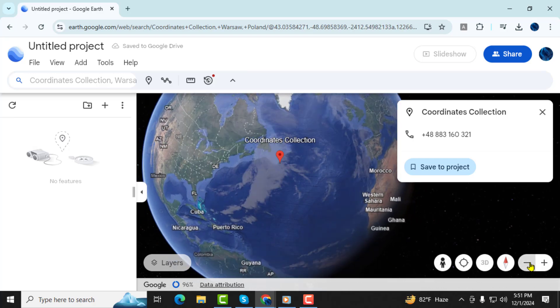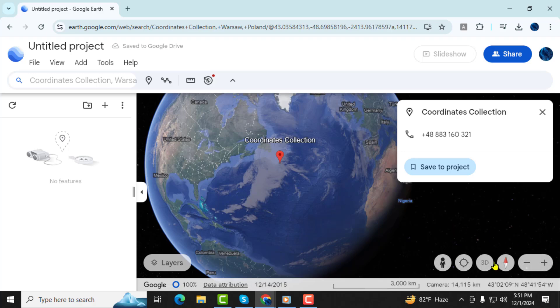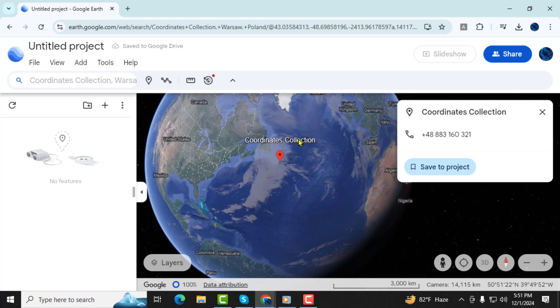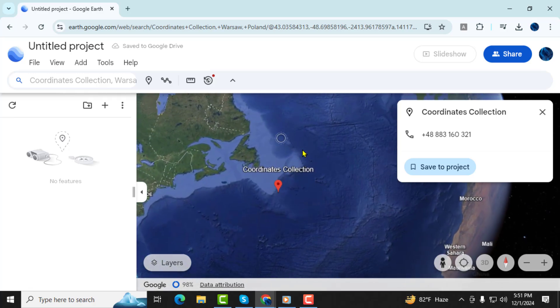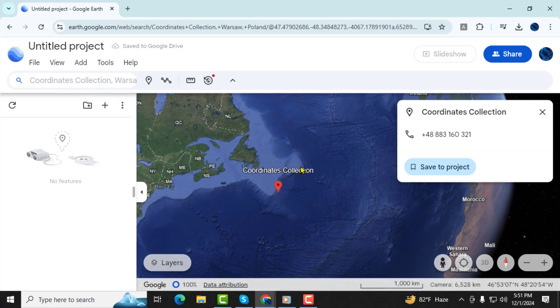Step 3. Press Enter or click the magnifying glass icon to search. Google Earth will zoom into the exact location corresponding to the coordinates you entered.